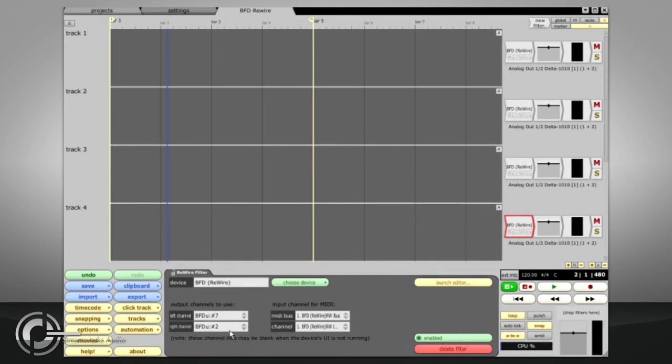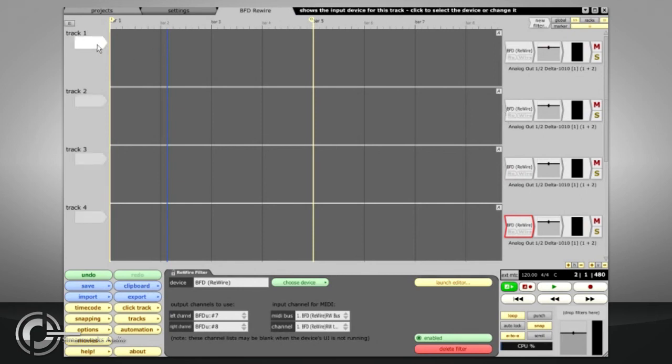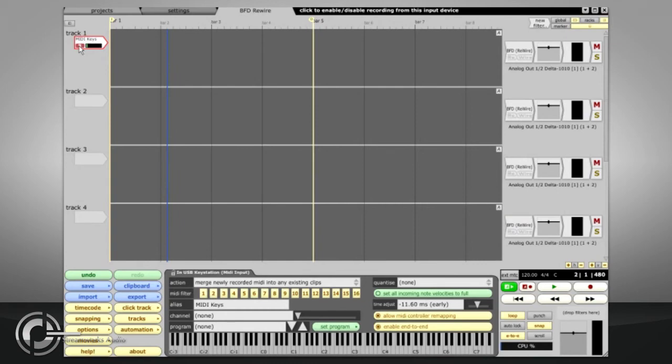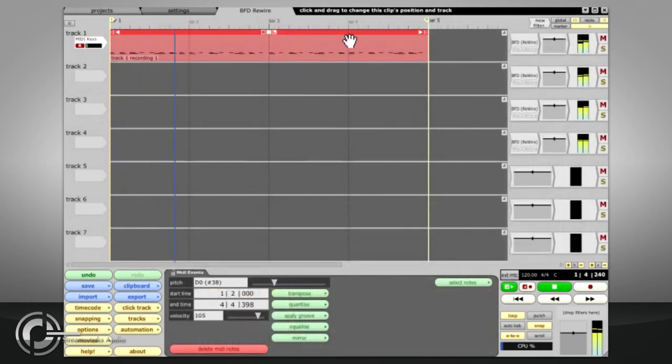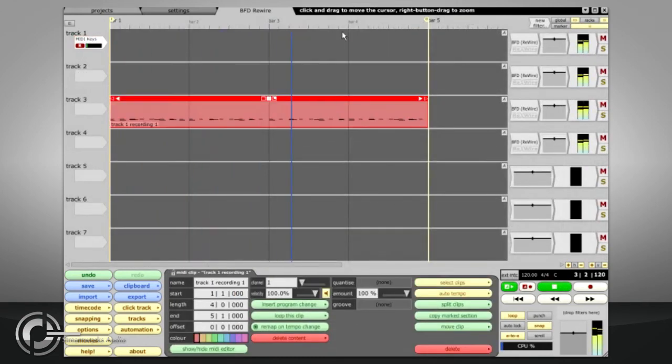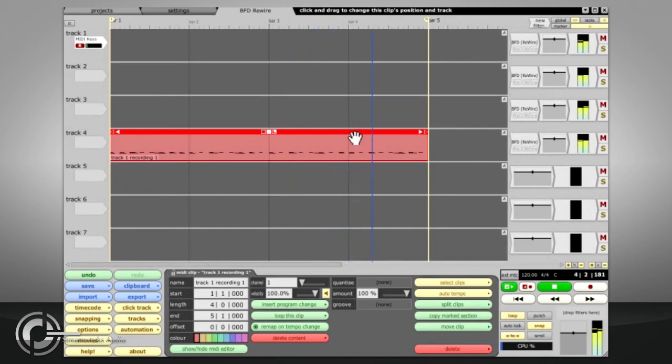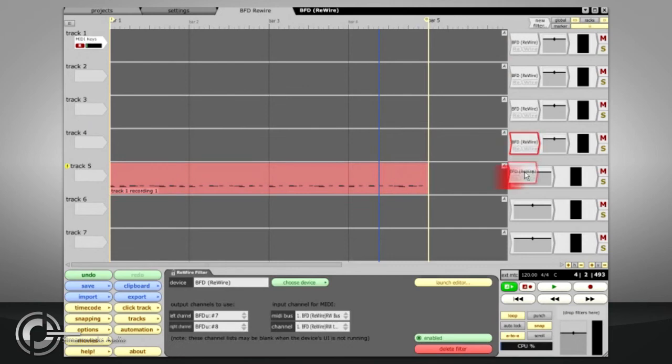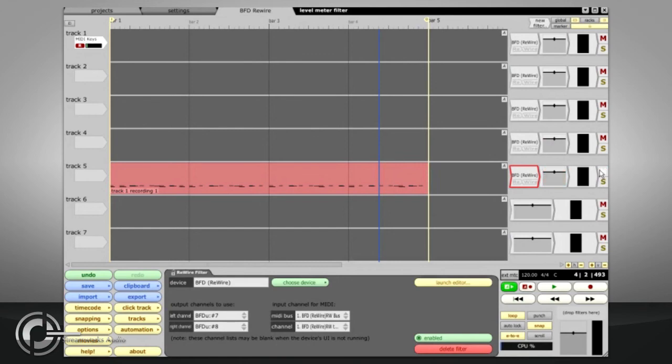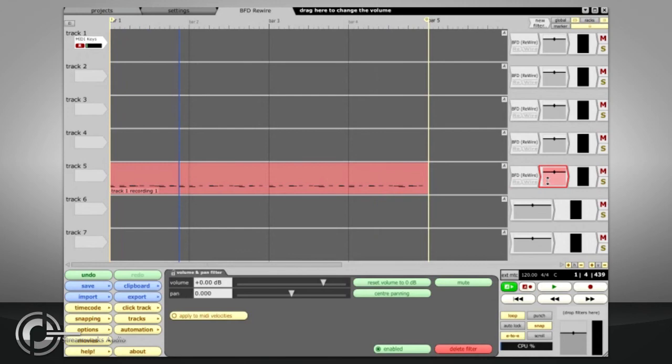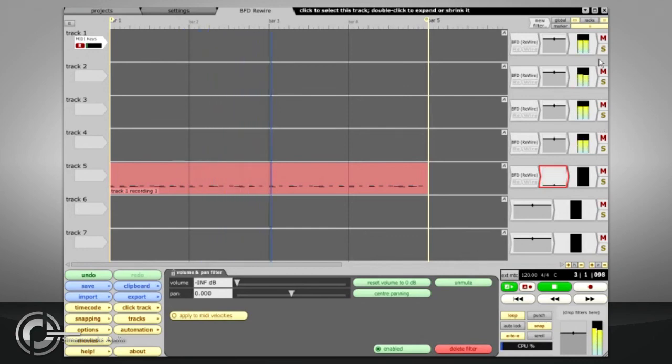All four Rewire filters will send the MIDI that arrives at their inputs to BFD. So you can enable a MIDI input for any one of those tracks to play the drum sounds live, and you can record and edit your playing on any or all of them. Alternatively, you can put the MIDI on its own track with another Rewire filter used just to route MIDI to the Rewire device. You will need to make sure that no audio is heard from this filter. Pressing the mute button for the track will not work because that will also disable the MIDI clips. Instead, you should select the volume and pan filter and press the mute button in its properties panel.